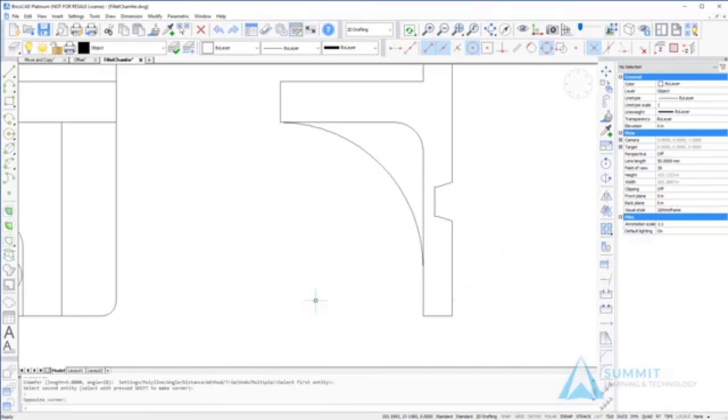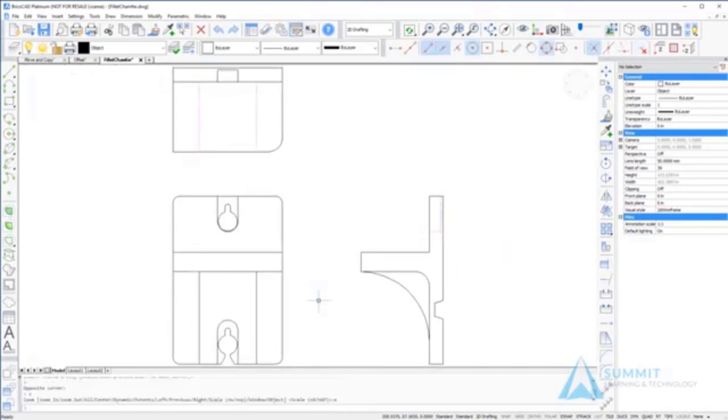That concludes our lesson on filleting and chamfering in BricsCAD.